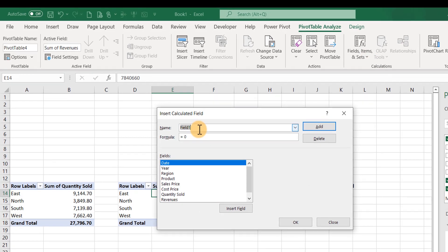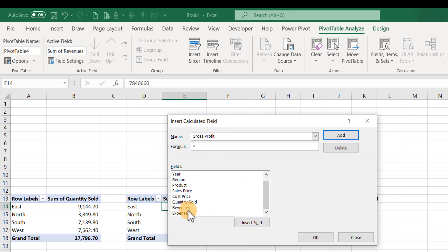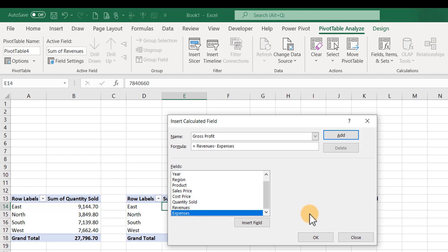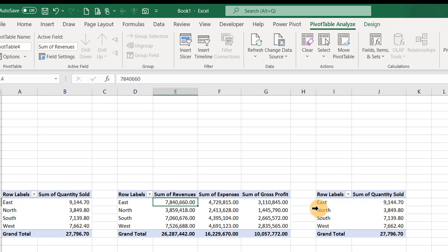Name the field 'Gross Profit.' In the formula area, double-click Revenue, type minus, then double-click Expenses. Click OK. Notice that the Gross Profit column has been added — that is how you add a calculated column to a PivotTable.